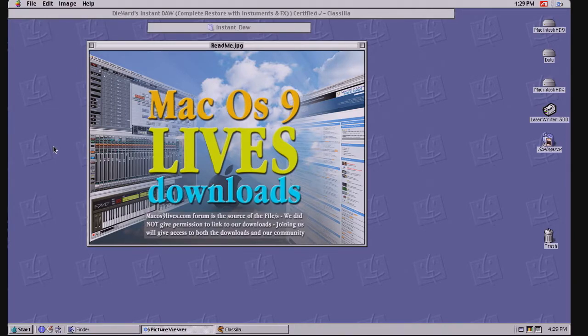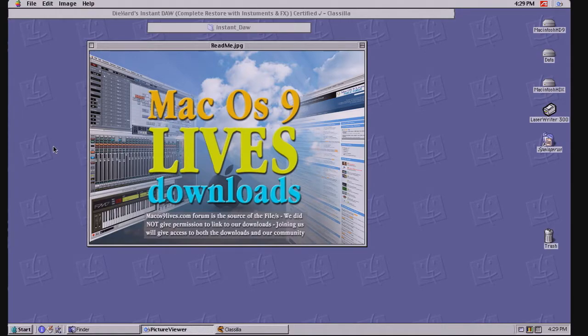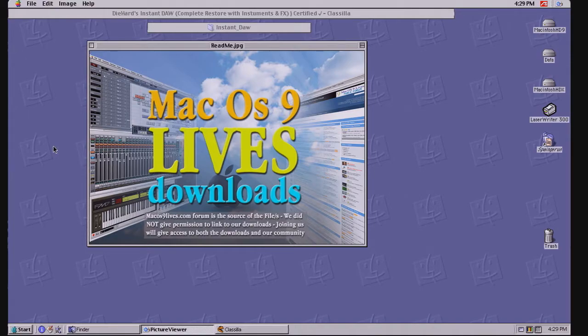These were DieHard, Mactron, and Supernova. They actually made that product happen and you can thank them for that.